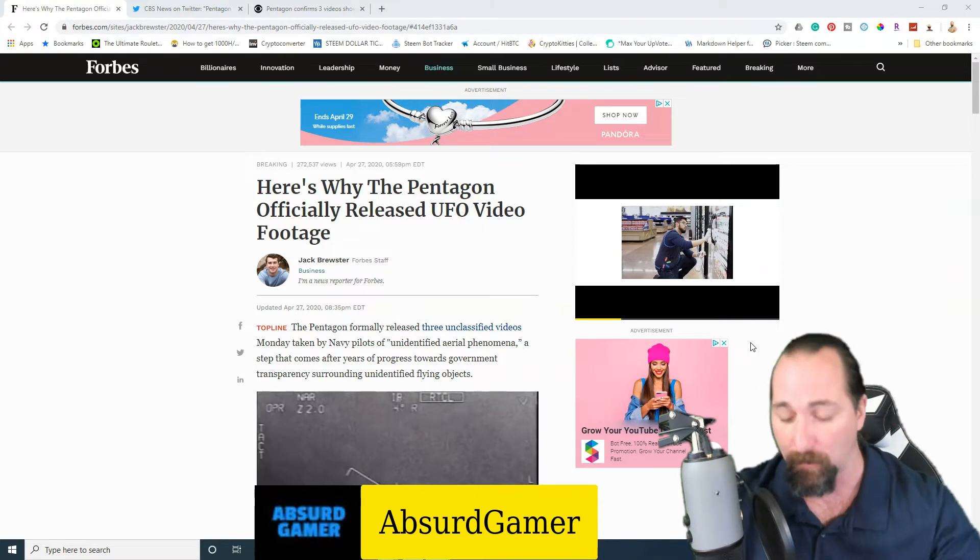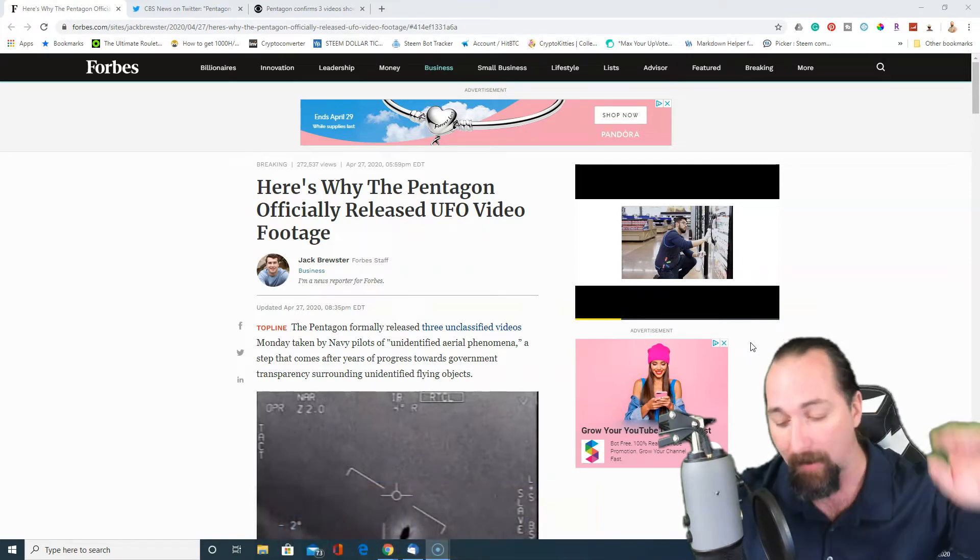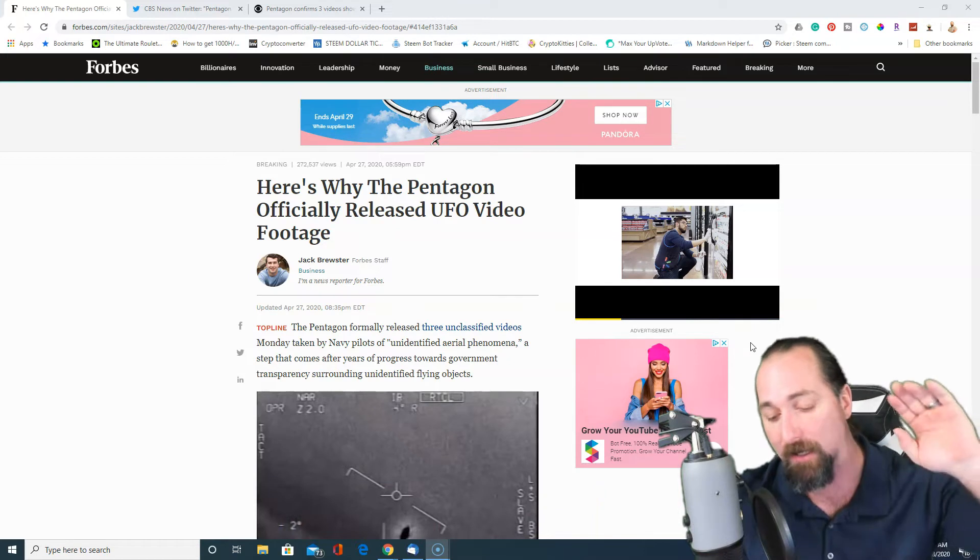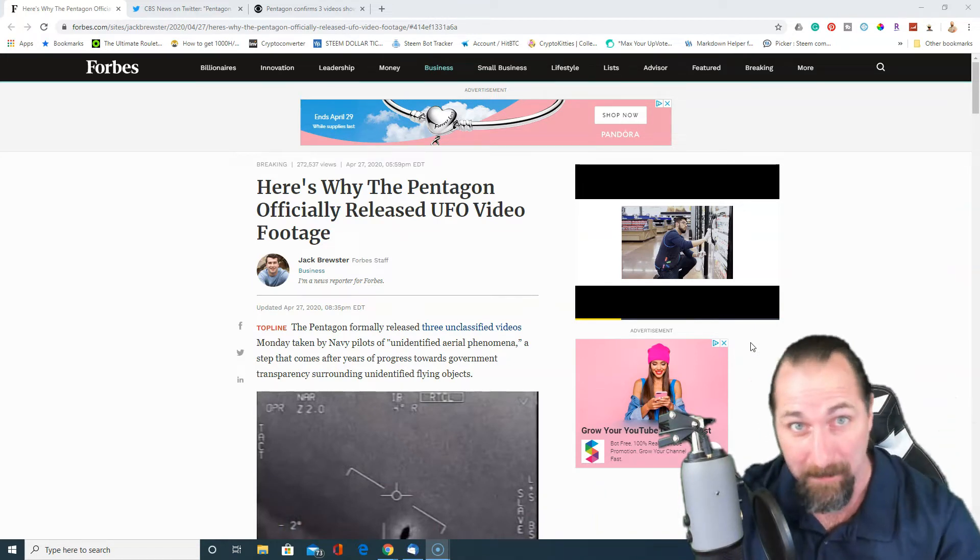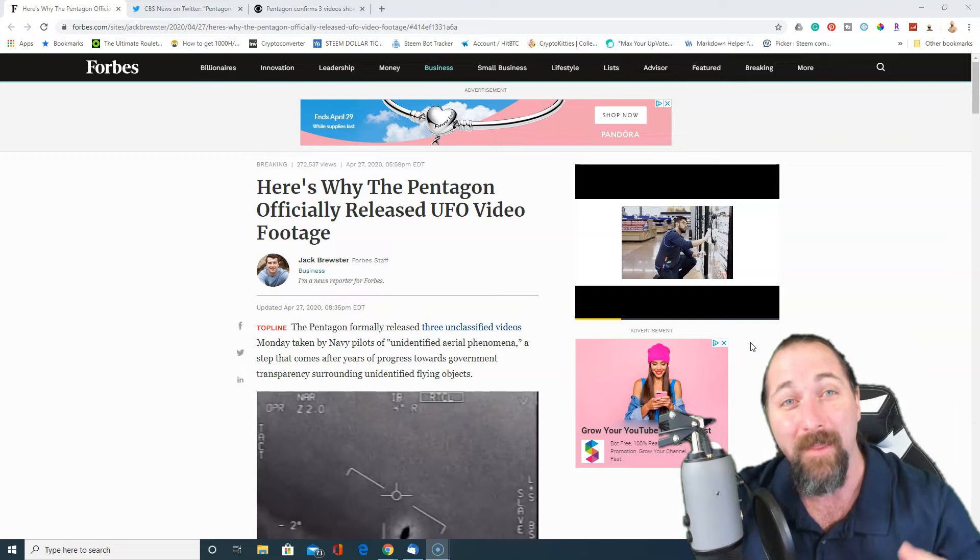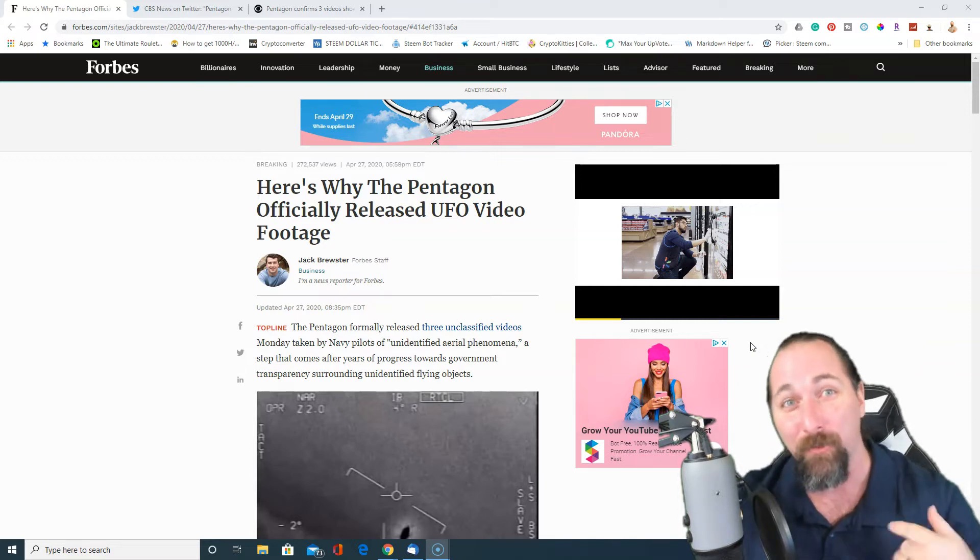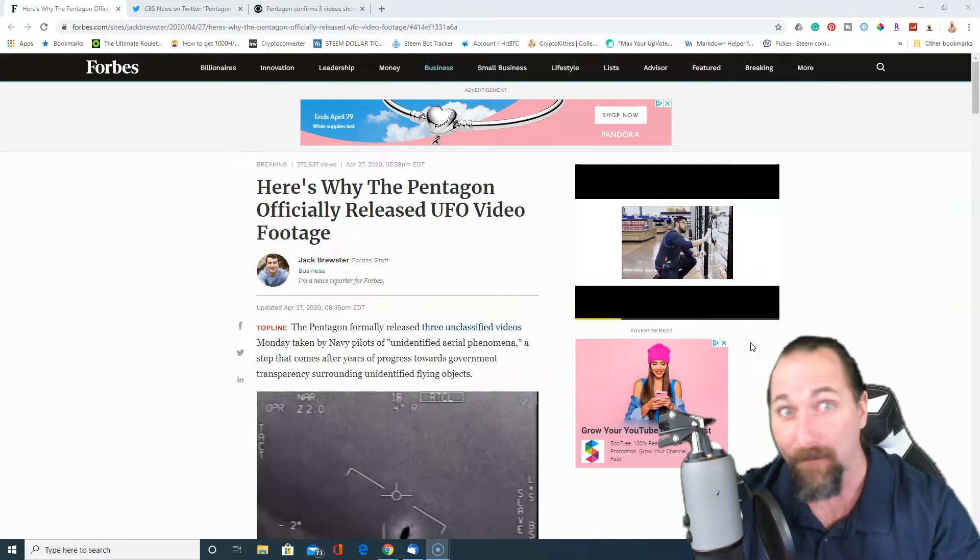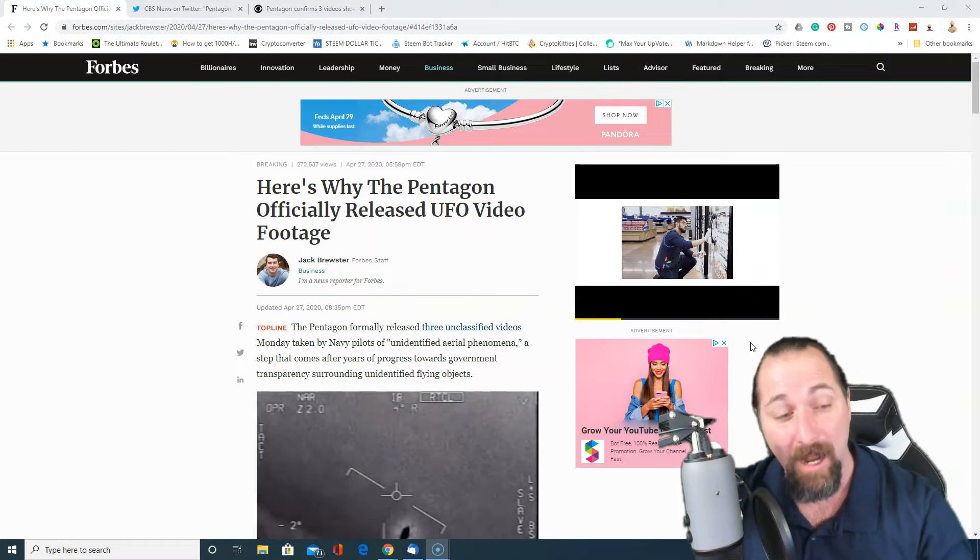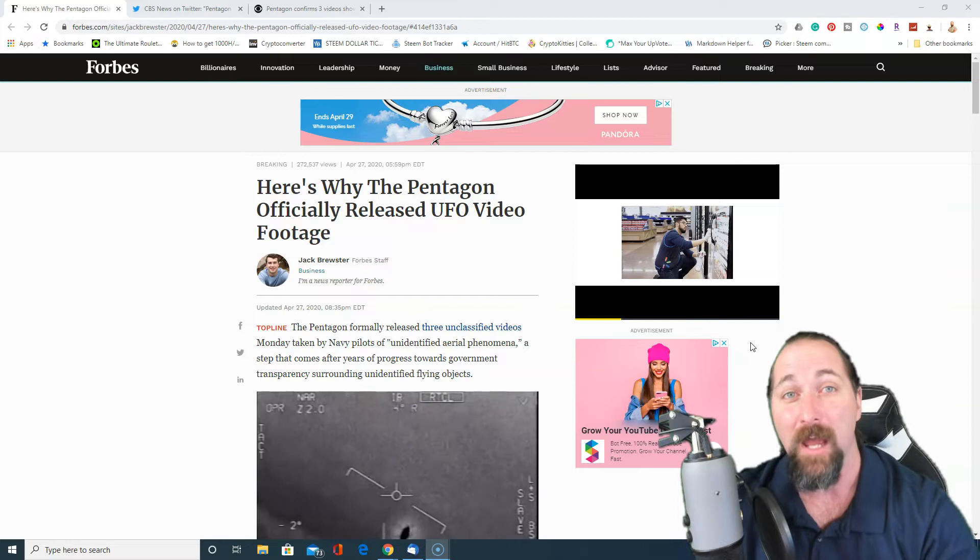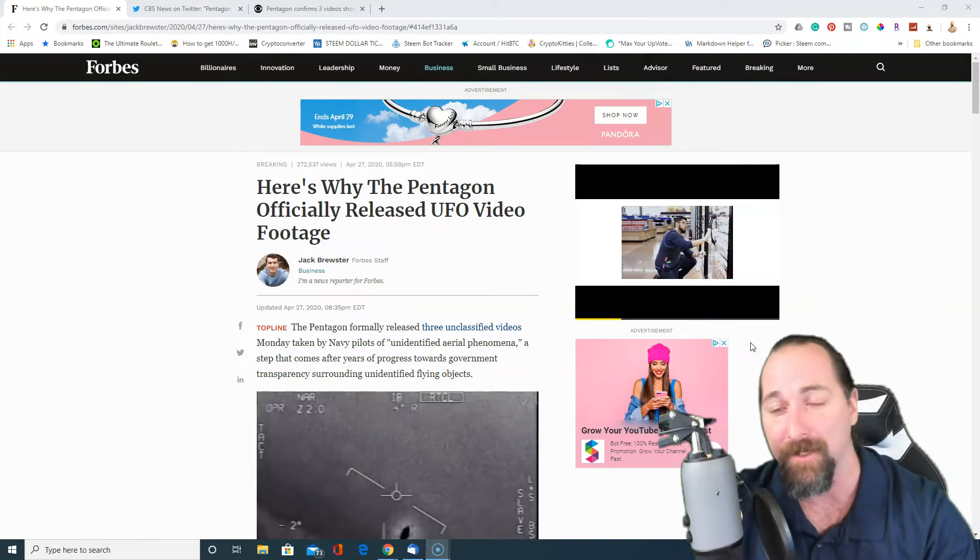So again, we've got coronavirus and we've got the market crashing and we've got all this stuff. So let's throw some Independence Day up in this, right? The Pentagon has released three new classified footage reels of encounters with UFOs, and this is with military personnel.